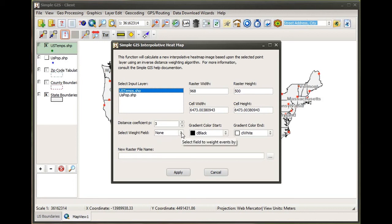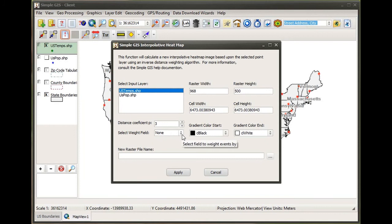Again, I'm going to select a weight field for each of our point features — which in this case, when I click on the dropdown box, I'm going to select the temperature field.